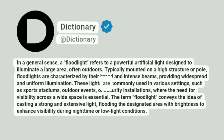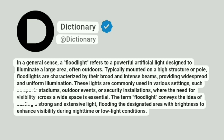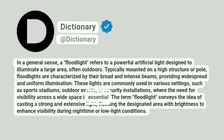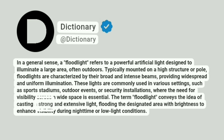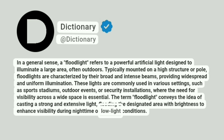These lights are commonly used in various settings, such as sports stadiums, outdoor events, or security installations, where the need for visibility across a wide space is essential. The term floodlight conveys the idea of casting a strong and extensive light, flooding the designated area with brightness to enhance visibility during nighttime or low-light conditions.